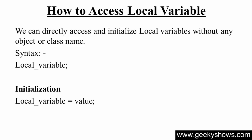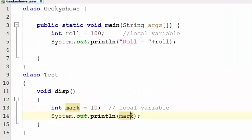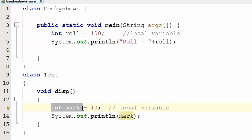We can directly access local variables without needing an object or class name.